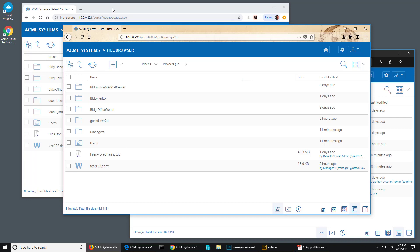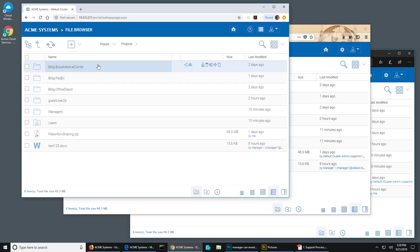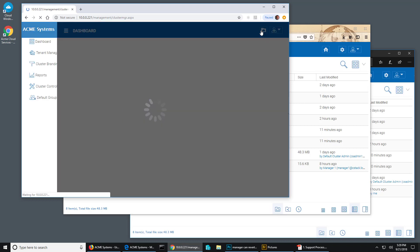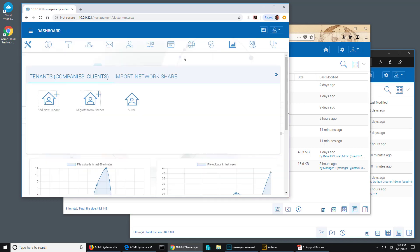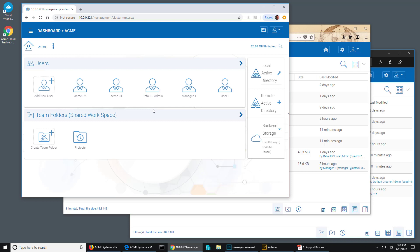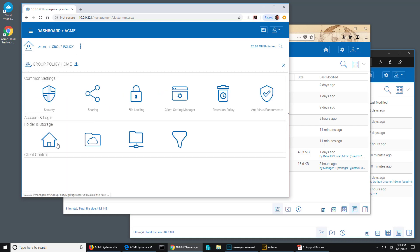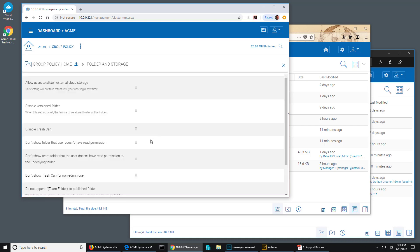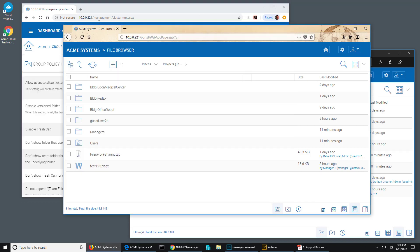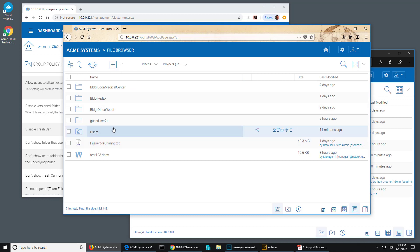So what I want to do is go back over here and then go to my dashboard, and then go to Acme. Here I'm going to go into group policy, folder and storage, and I'm going to say don't show folder that user doesn't have read permission. I'll check that and hit save. And now when I go back over here to this user and I hit refresh, that manager folder vanishes from view.